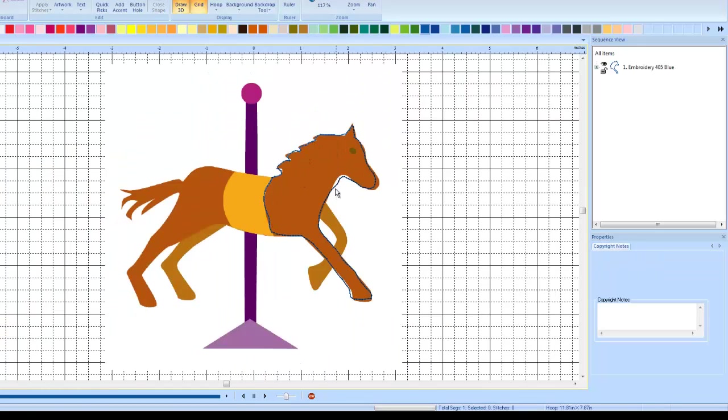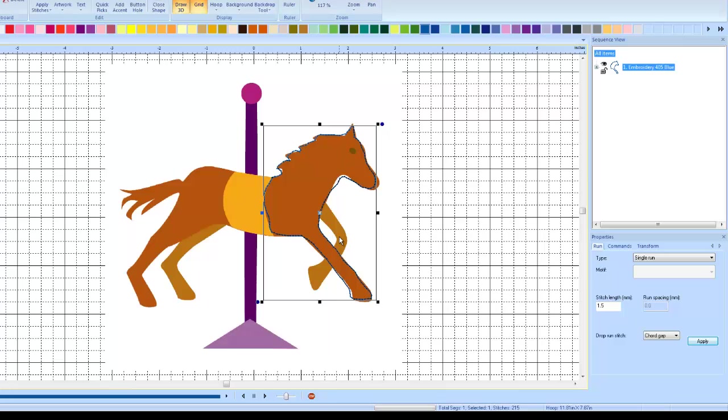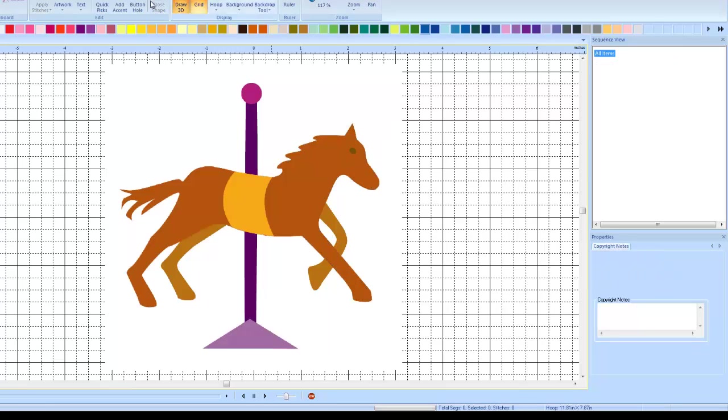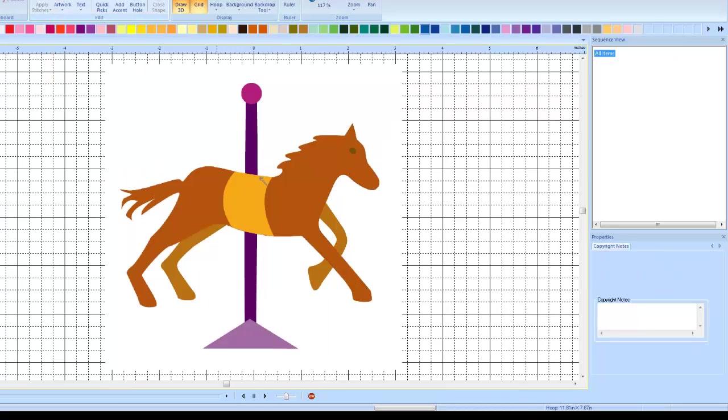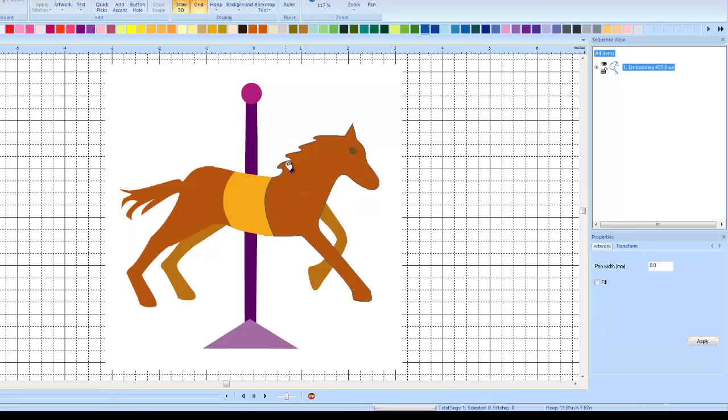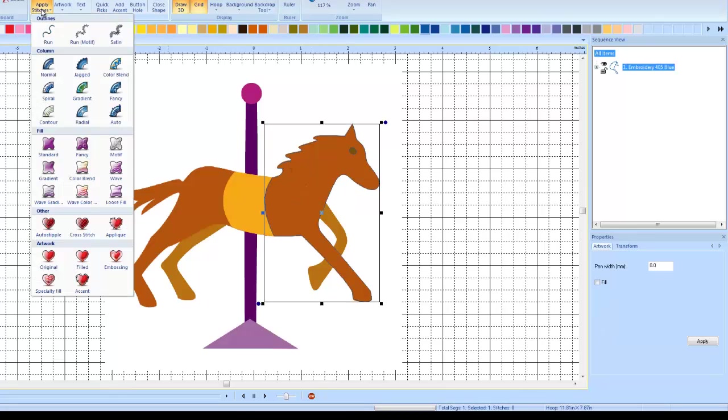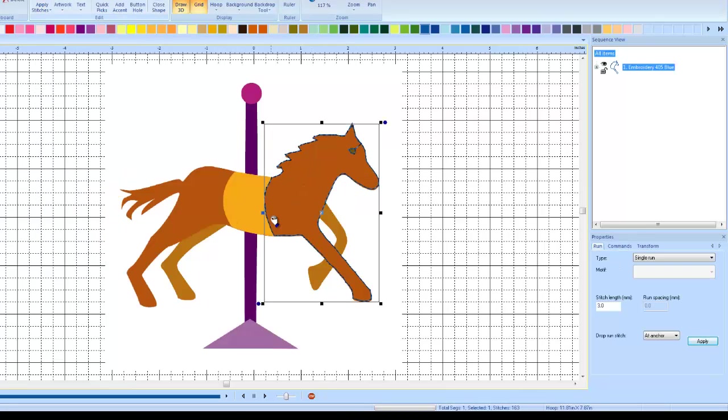Now this actually turned out not to be a very good example just because of the way that I was so lazy when I traced it. So I'm going to bring in a more accurate outline so we can see the differences a little bit better. I'll use my magic wand. Yeah, it's a cheater's tool, sue me. Alright, run stitch. So here's the default settings for the run stitch where it's going around and it's dropping the run at anchor.